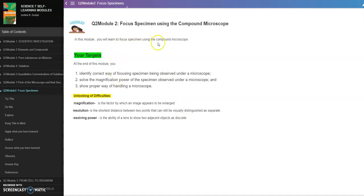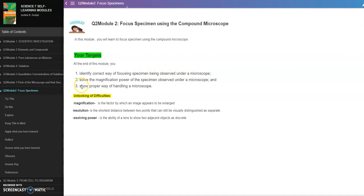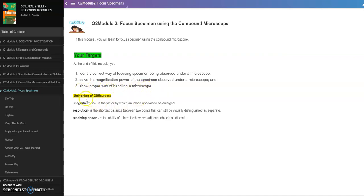So we have here the targets, our objectives: identify correct way of focusing specimen being observed under a microscope, second solve the magnification power of the specimen observed under a microscope, and number three show proper way of handling a microscope.